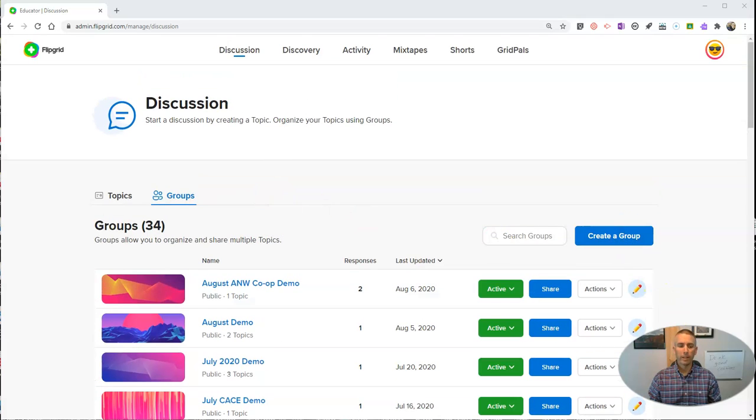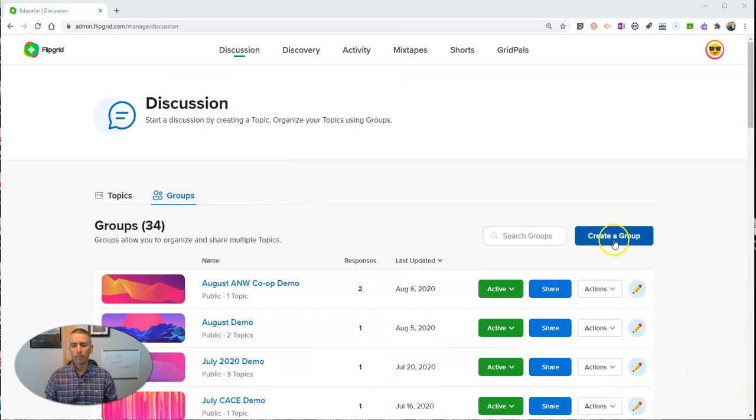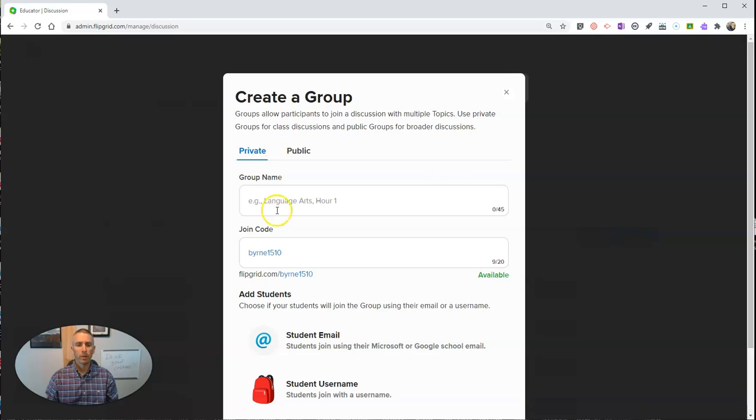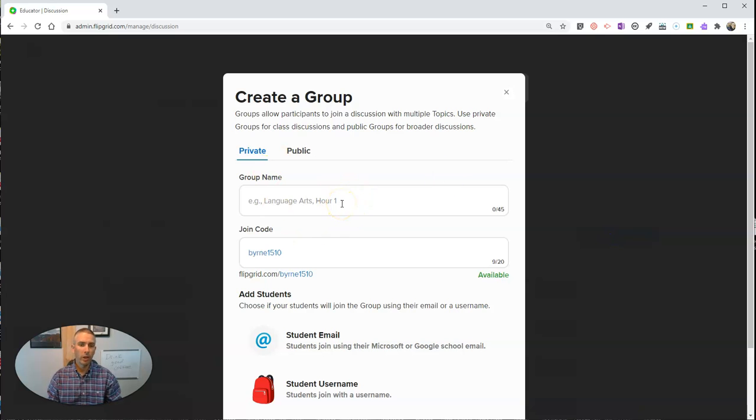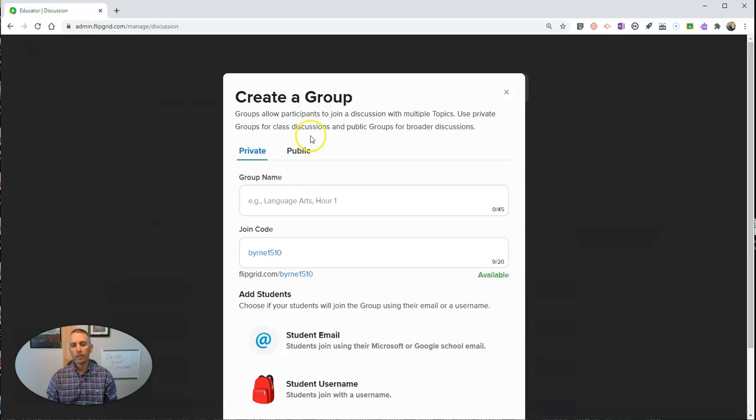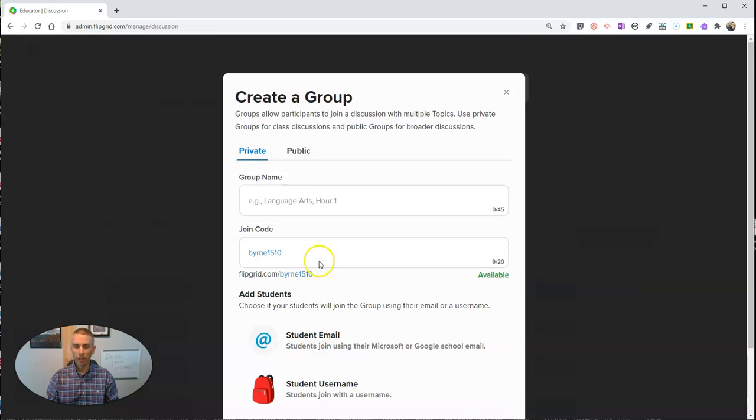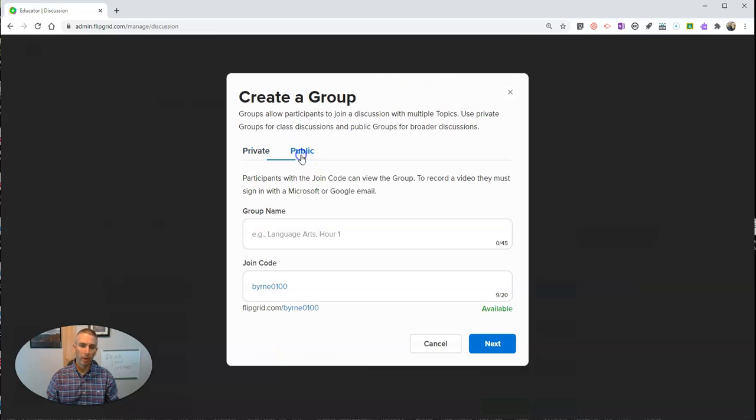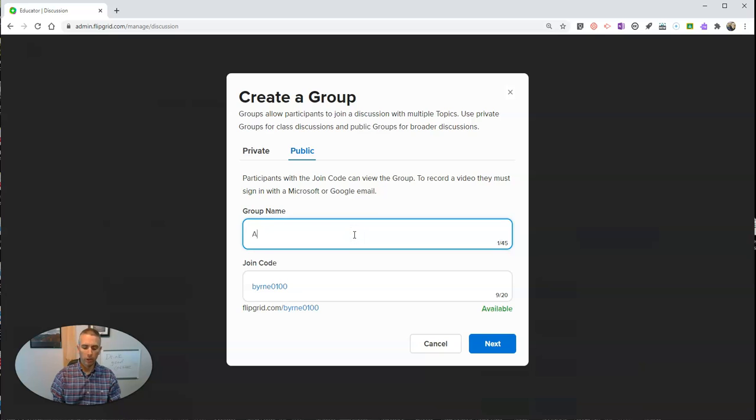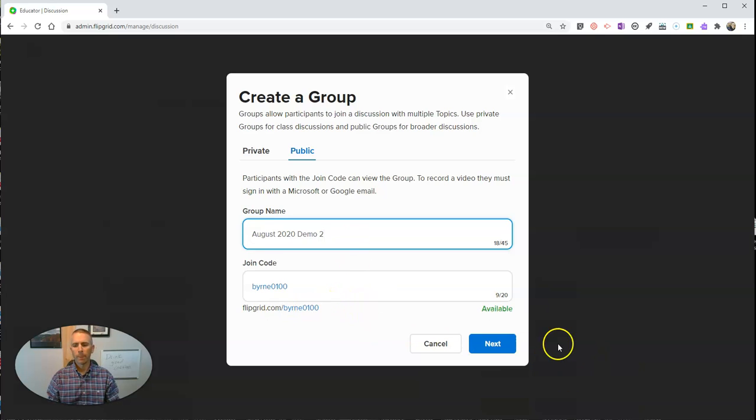Let's go ahead and create a new group here. Just like you had before, you can make your groups private or public. Previously, they called them grids. You can still make these private or public. You can use student email, student usernames, or in my case here, I'm going to make this one public. Let's call it my August 2020 Demo 2. Not a very creative name, but it'll work for now. Now let's hit next.